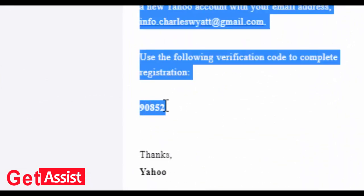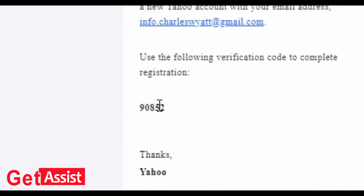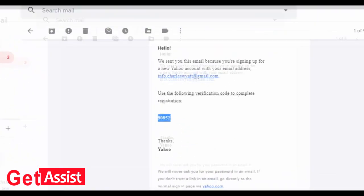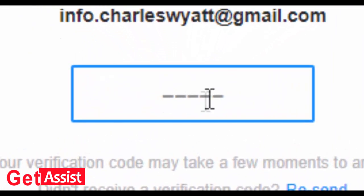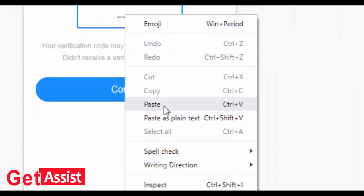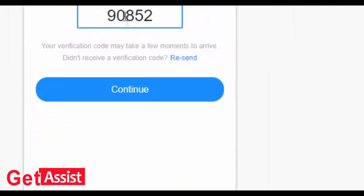90852 is my code. You have to copy that code and in the previous tab, paste it in the space and press continue.